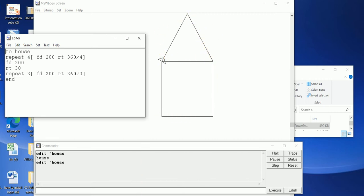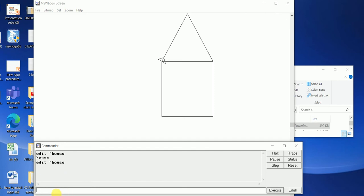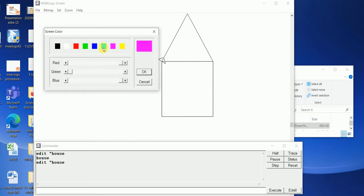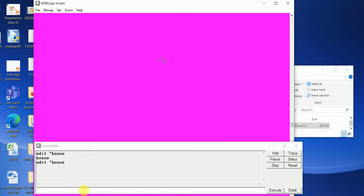Go to File, Save and Exit, then type the procedure name in the command window. You can also set the background color — go to the Set option and choose Screen Color, then choose any color you want from the screen color window and click OK. See, my background color has changed. Type 'cs' command to clear the screen.